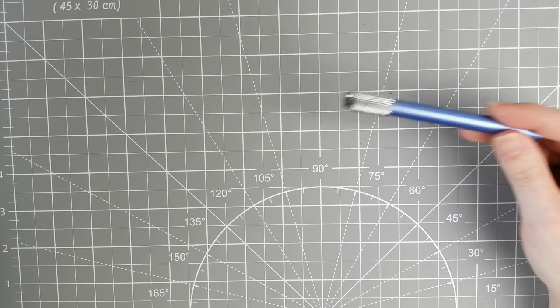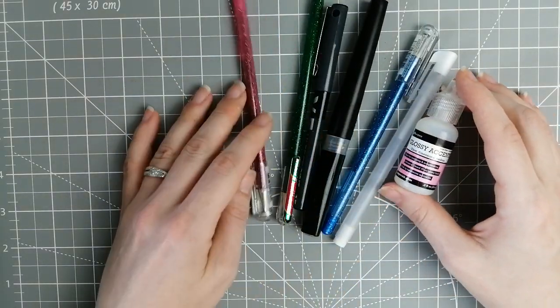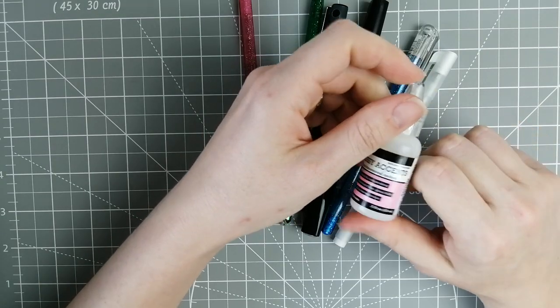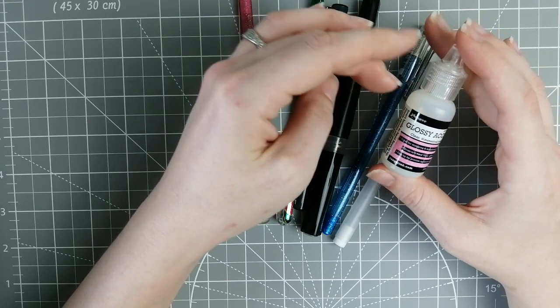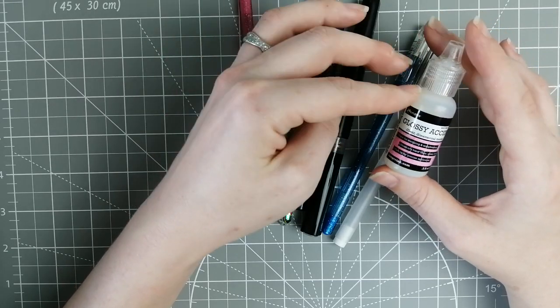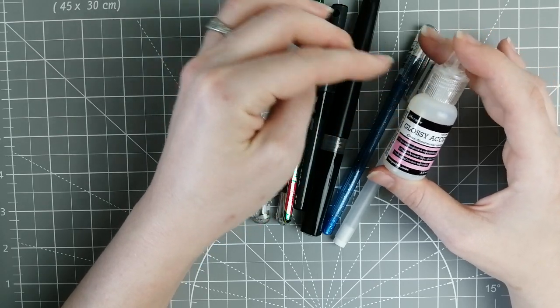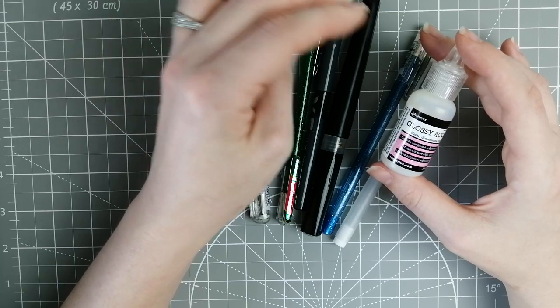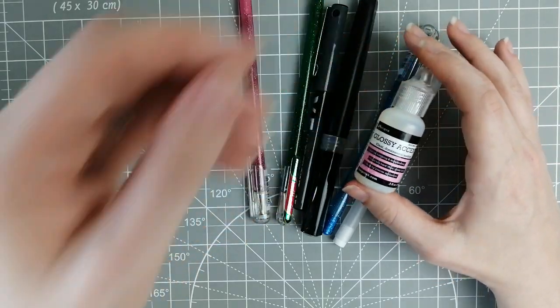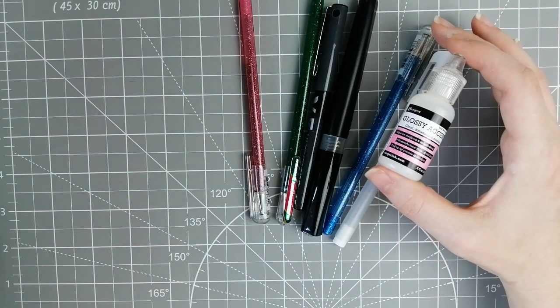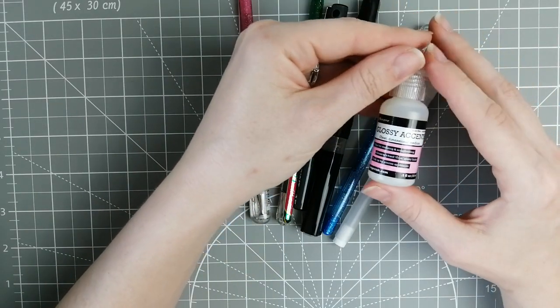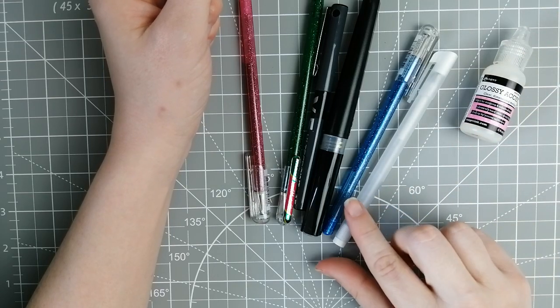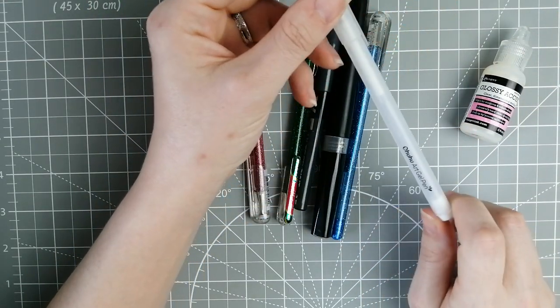Then my embellishment items. I have my one, my only, my favorite: Glossy Accents. This is by Ranger, so Tim Holtz Ranger Glossy Accents, and it's an acid-free, non-toxic clear dimensional medium. I use it on my page to cover anything I want to shine, so glass bottles and especially eyes. I think they look really nice with a bit of Glossy Accent over the top to give them that shine.